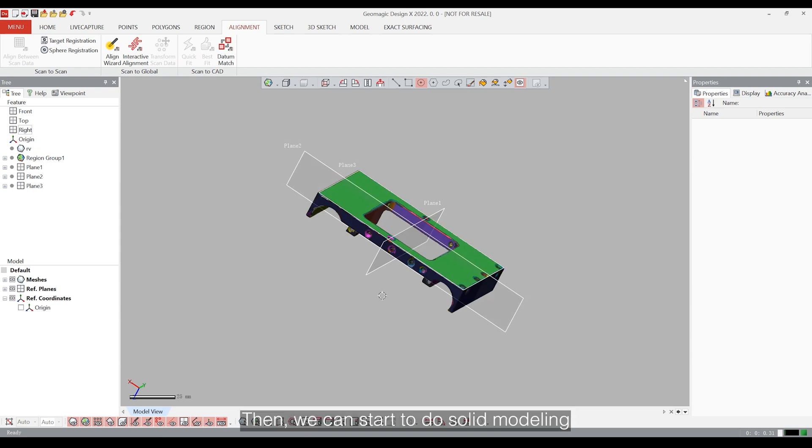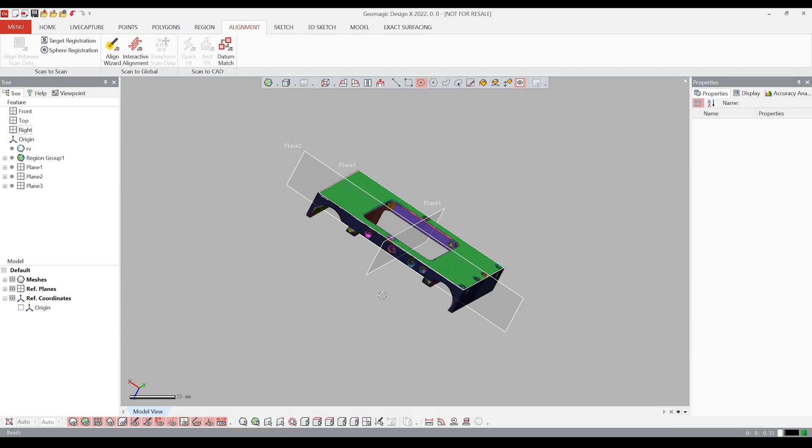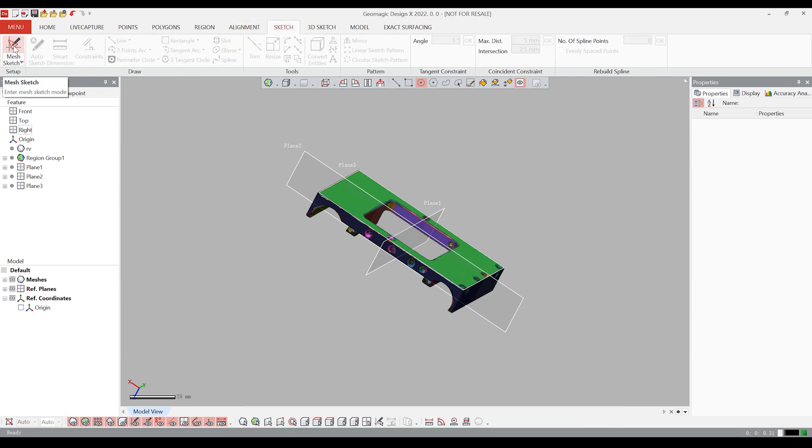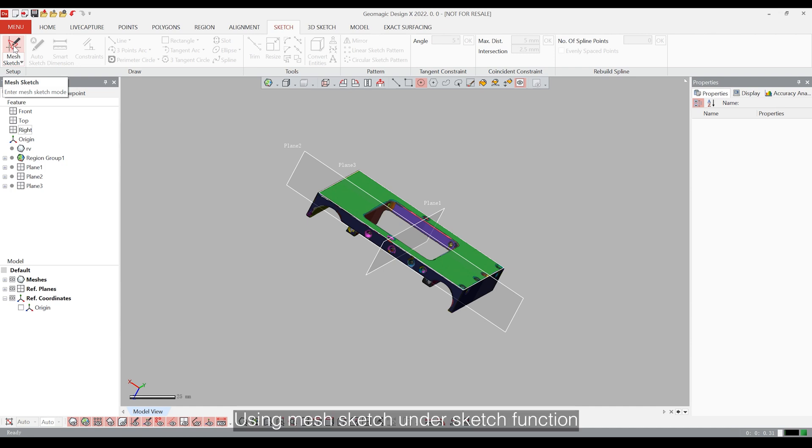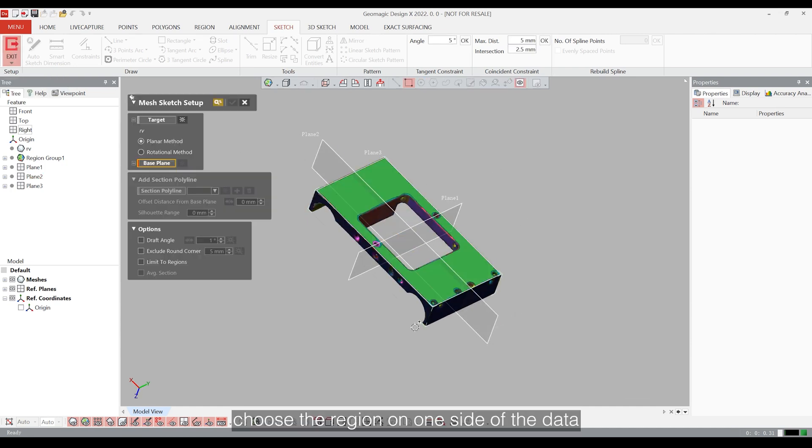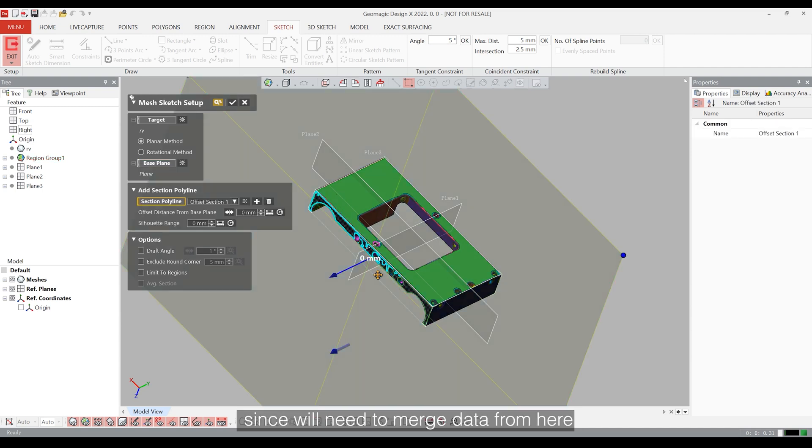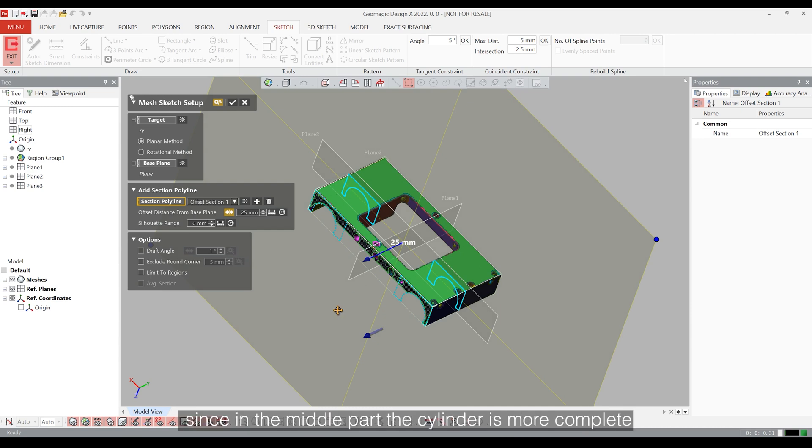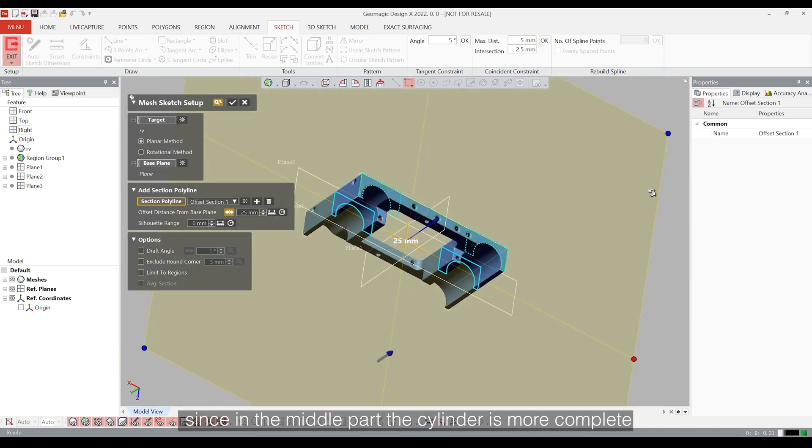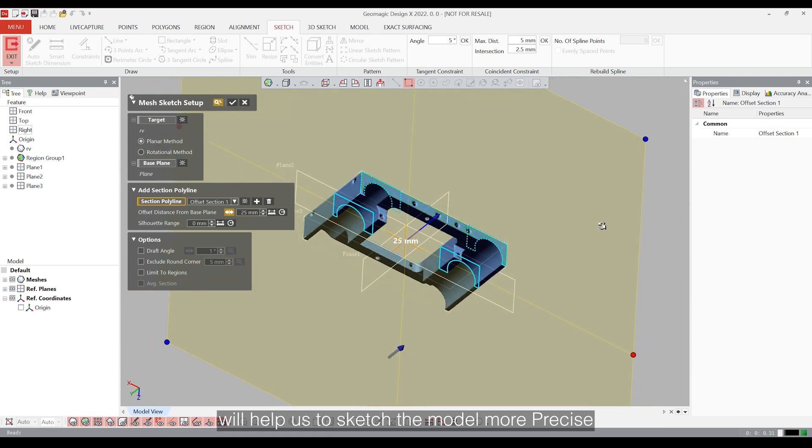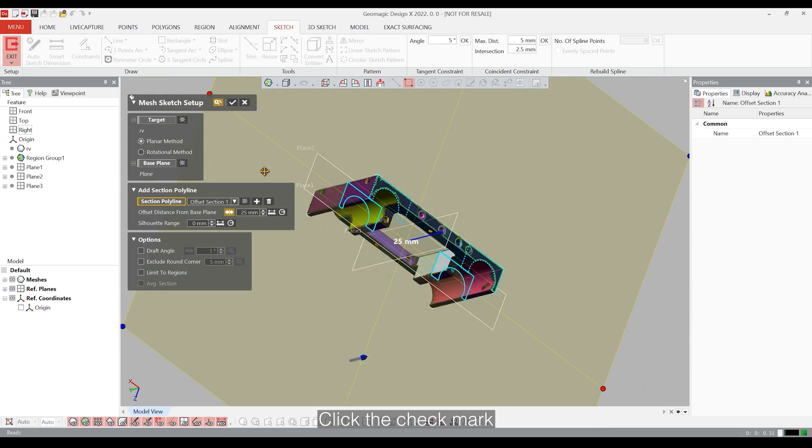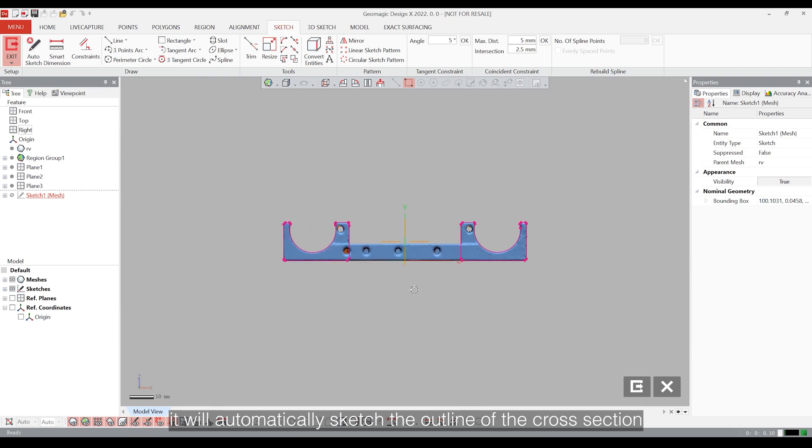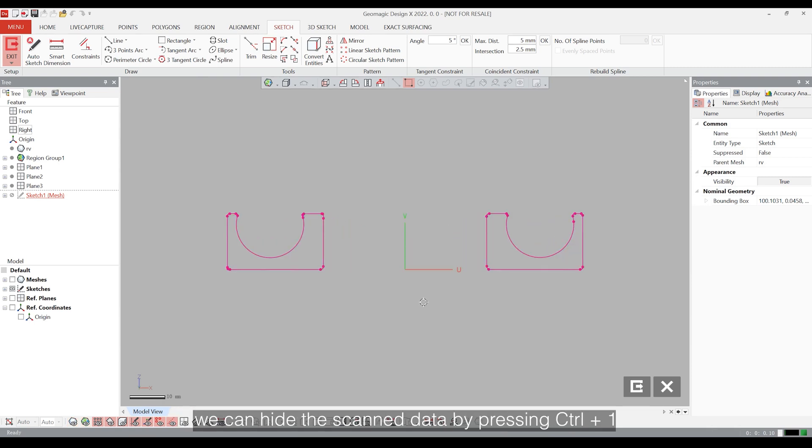Then we can start to do the solid modeling. Basically, we will create a model similar to the scanned model and create features according to the scanned data by adding or deleting data. Using the mesh sketch under sketch function, choose the region on one side of the data since we will need merged data from here. And then drag the plane to the middle since in the middle part, the cylinder is more complete and will help us to sketch the model more precise. Click the checkmark. It will automatically sketch the outline of the cross-section.